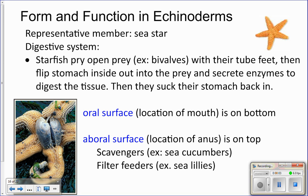Form and function in echinoderms. We've looked at the phylum Echinodermata and the different classes of echinoderms. We're going to use a representative member of Echinodermata to represent how all these different types of animals carry out the seven essential functions. Keep in mind this will vary a little from class to class, but for our purposes we're just going to look at the sea star.